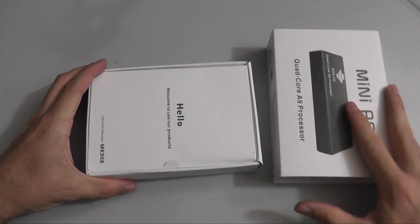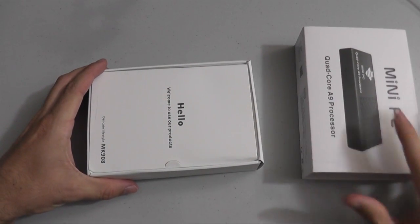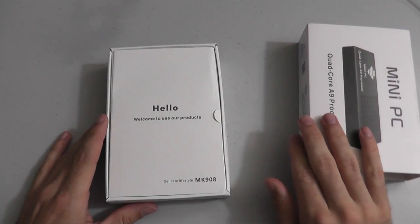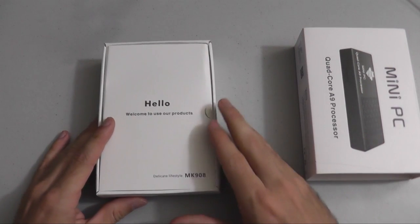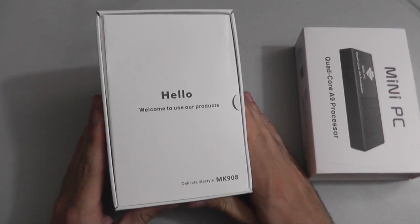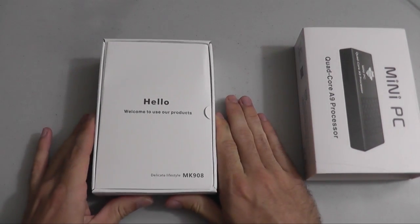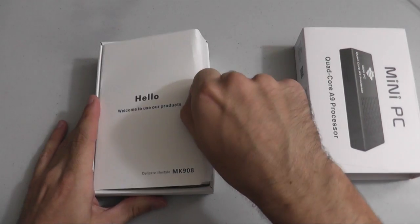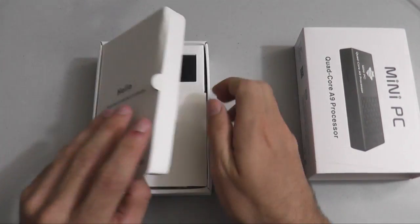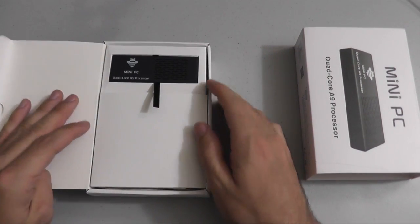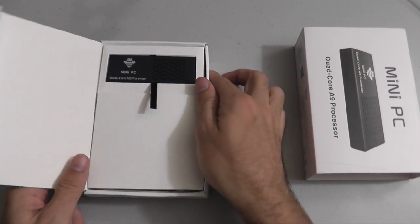We first start off by sliding the Mini PC box off its external container. You'll now pull the little tab on the right there to flip open the box more.